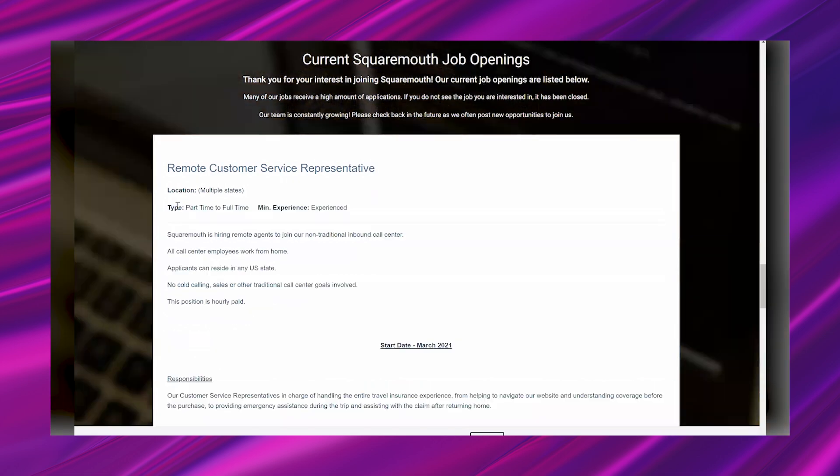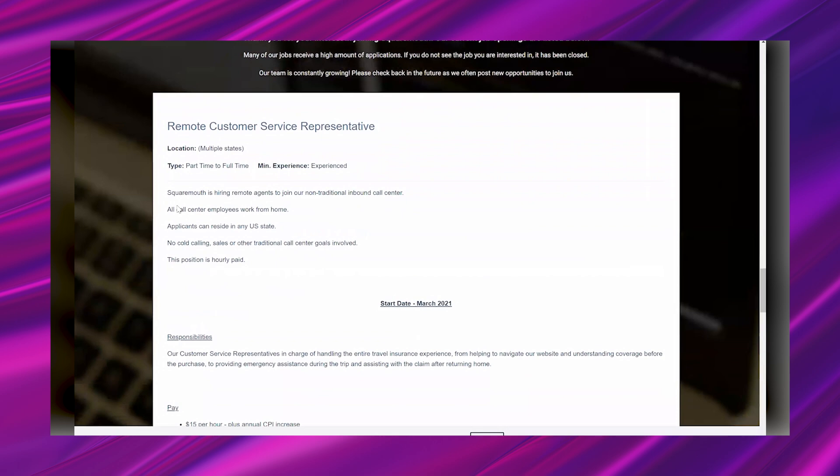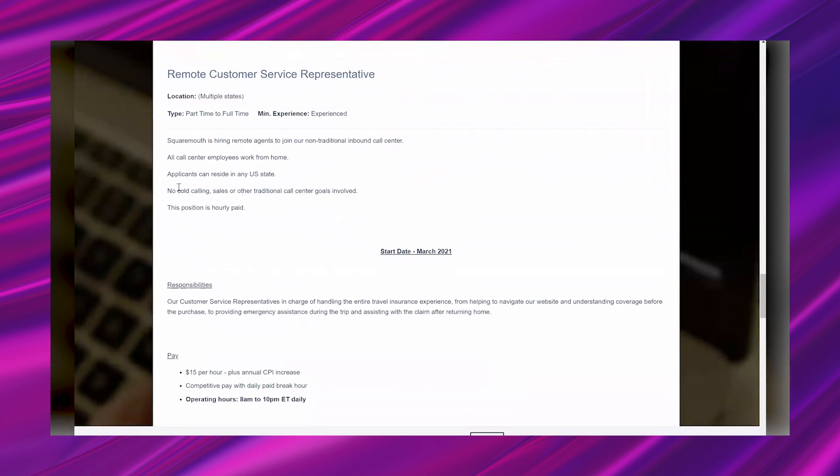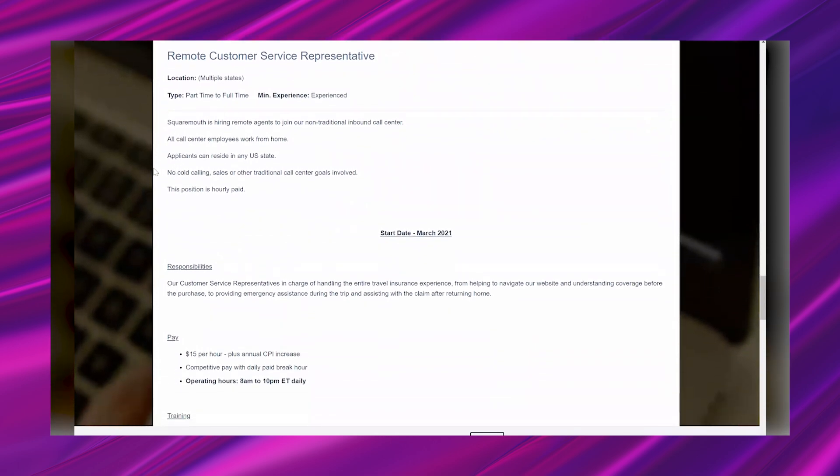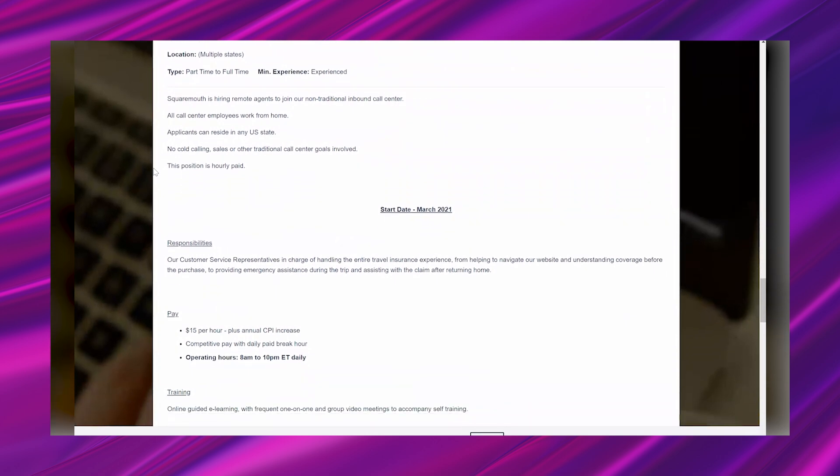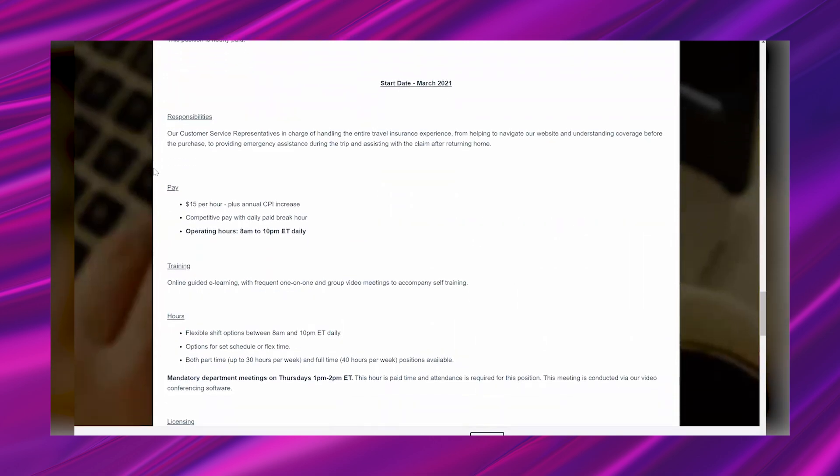Getting into the lead, it says that this is part-time to full-time and you'll need to have experience. It says SquareMouth is hiring remote agents to join our non-traditional inbound call center. All call center employees work from home. Applicants can reside in any U.S. state, no cold calling, sales, or other traditional call center goals involved. This position is hourly paid. The start date is coming up, it says March 2021.